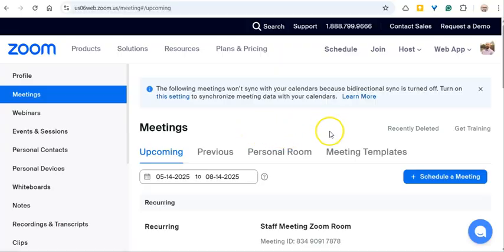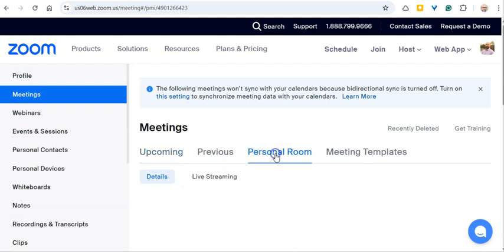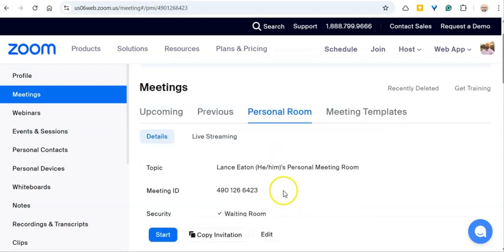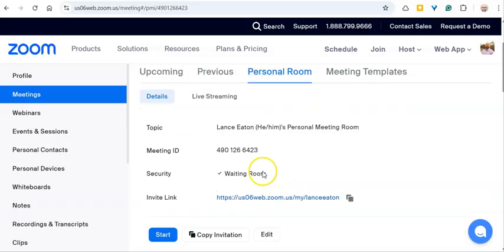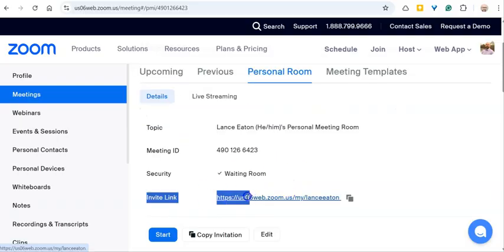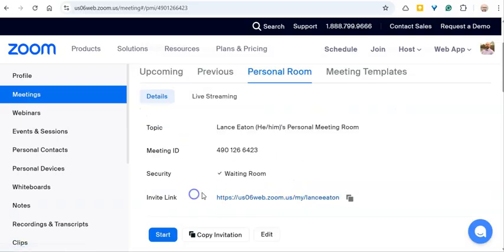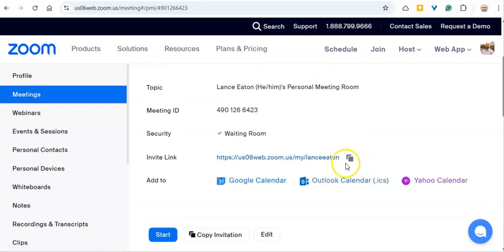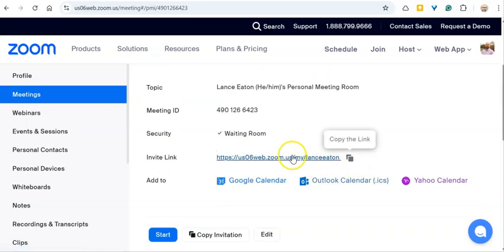Once you're on your profile page, go to where you see Meetings, then select Personal Room. Here you will see an invite link — that's your Zoom link that you can copy.